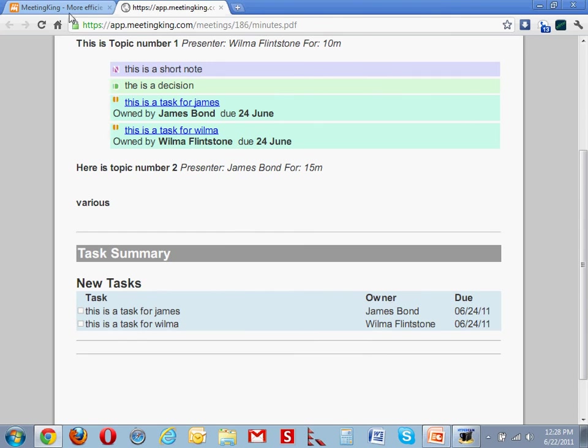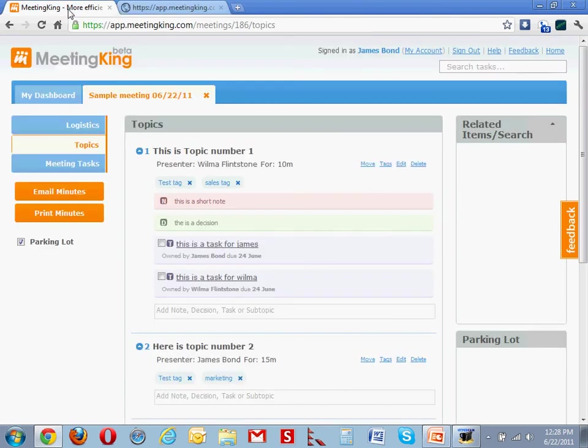But in the background, you've done much more than just creating minutes and populating a central task manager. You are creating a powerful archive with discussions, decisions, and tasks.